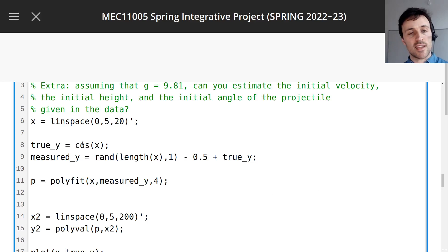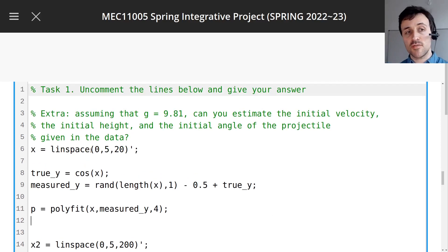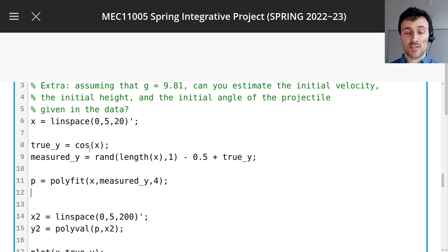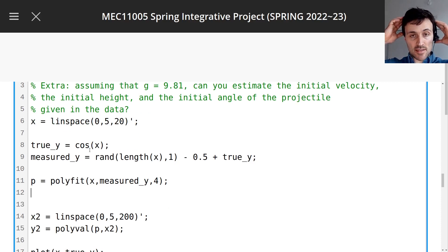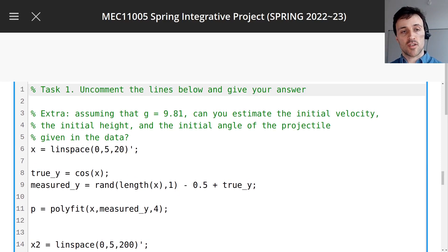I want to tell you a little bit more about polyfit. We're going to be using it for lots of different assignments in MATLAB, so I just want to talk about polyfit.